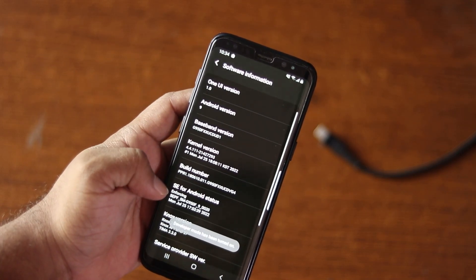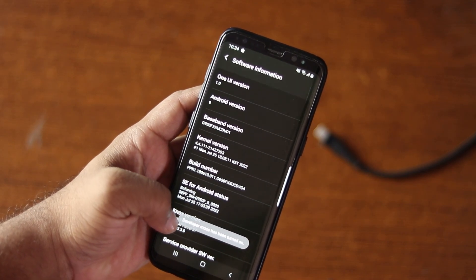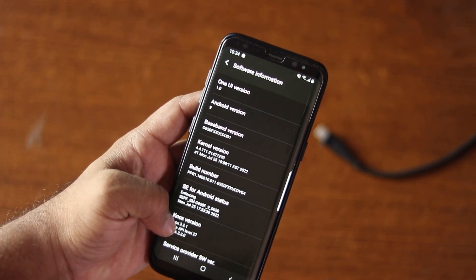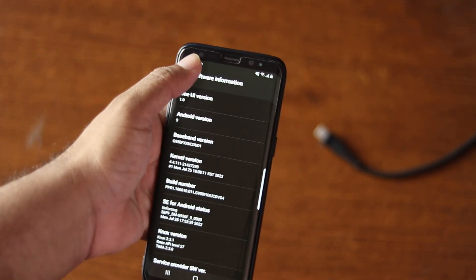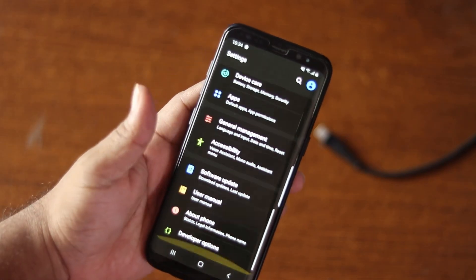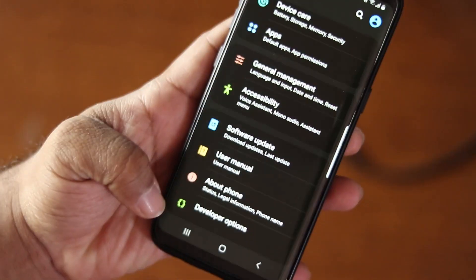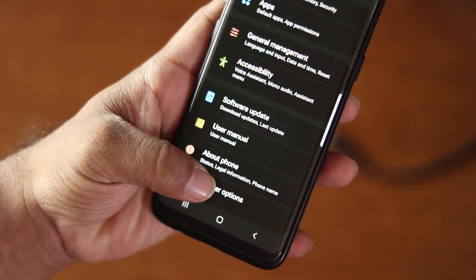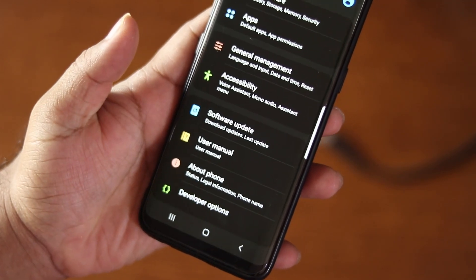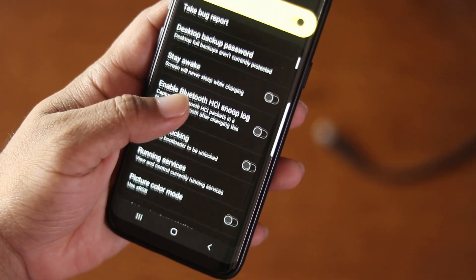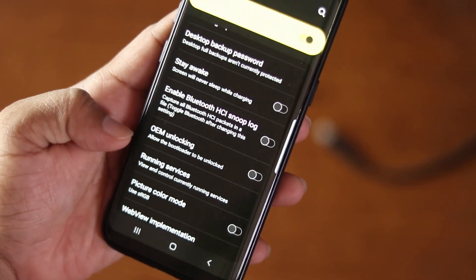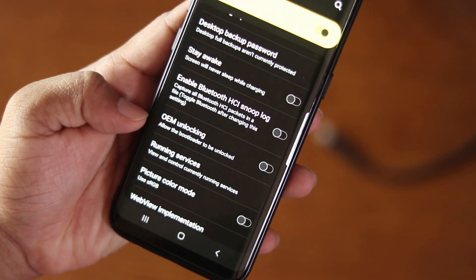And you will get a notification showing developer mode is turned on. Now go back and below the about option you will get a new option called developer mode. Go into that option then scroll down and here you will get an option called OEM unlock.